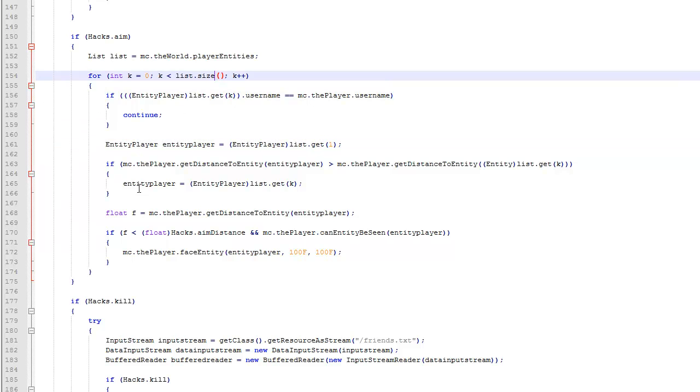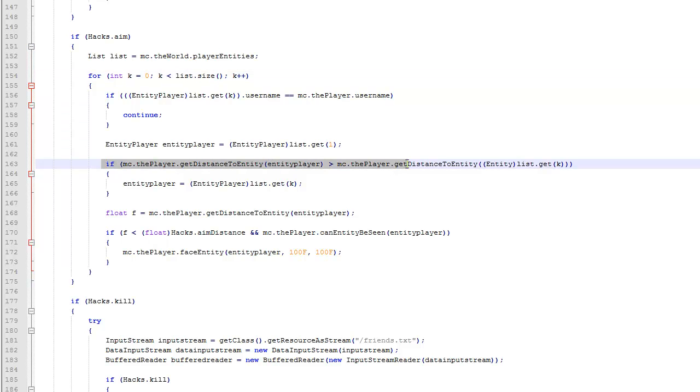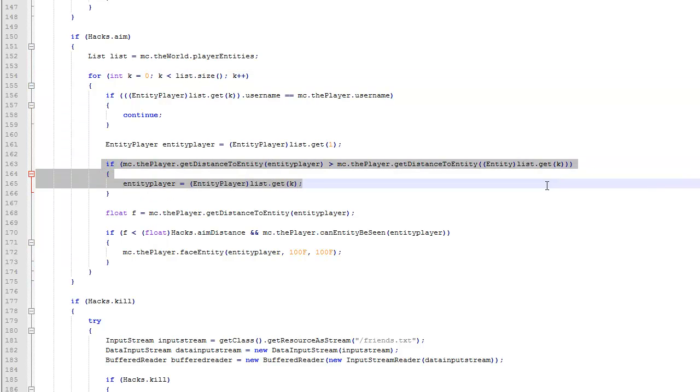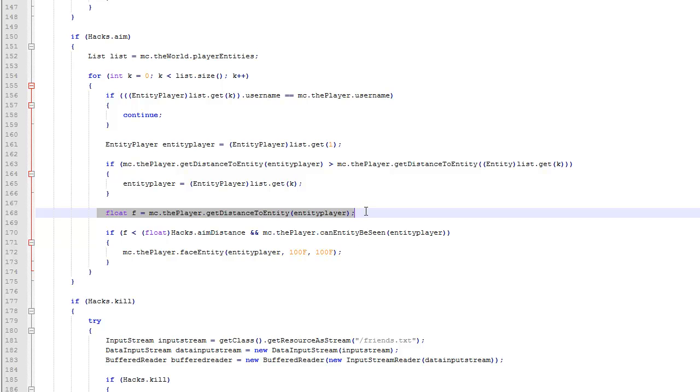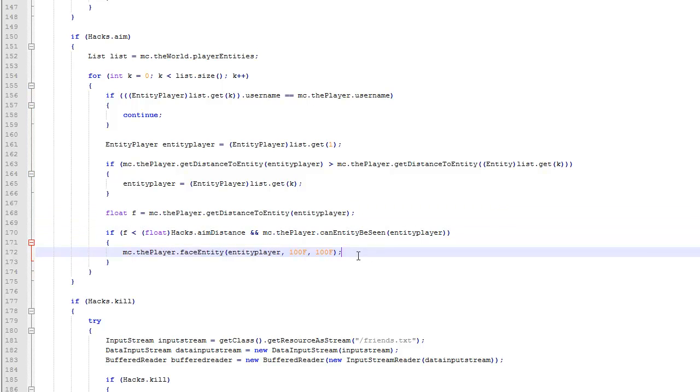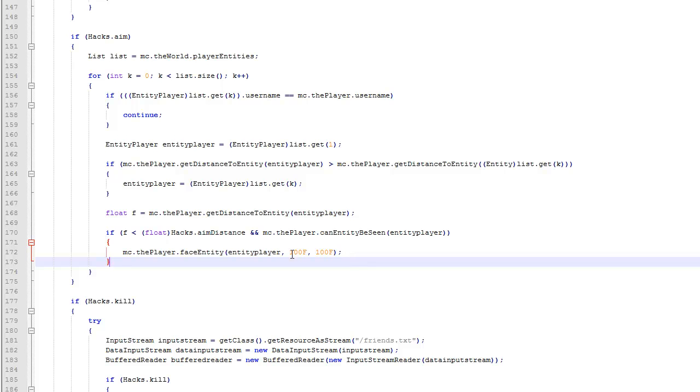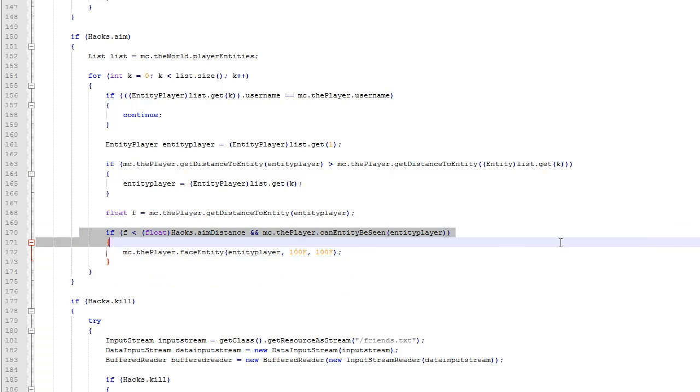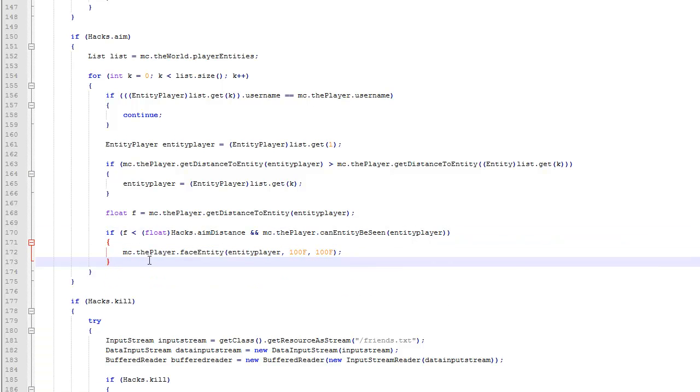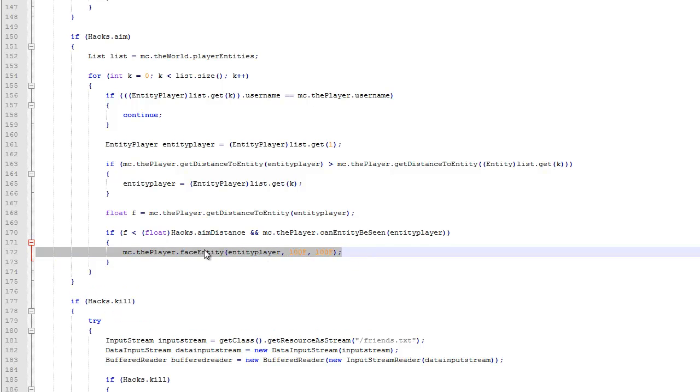And then this gets the distance. This also gets the distance. And then this is the main part, which is face them. Face the person if they're this, this, and this. So then this is basically saying just face towards them.